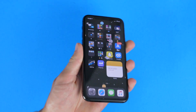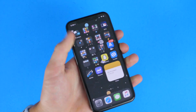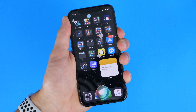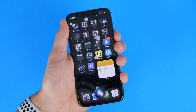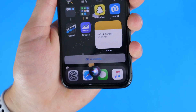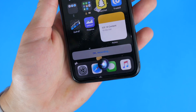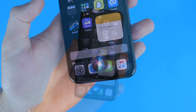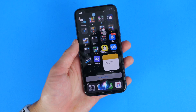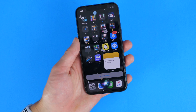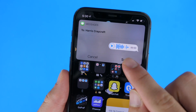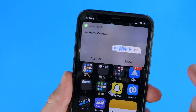Siri now has the ability to send audio messages. For example: 'Send an audio message to Harris Craycraft — Hey, what's up? I'm going to be late today.' And then it will send that audio message. You can see it up top, and then send.